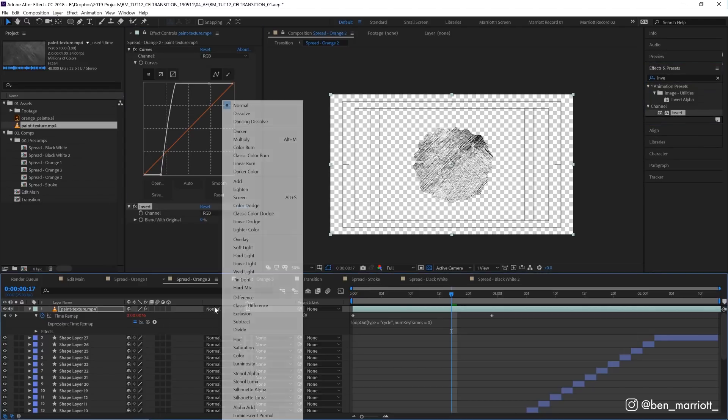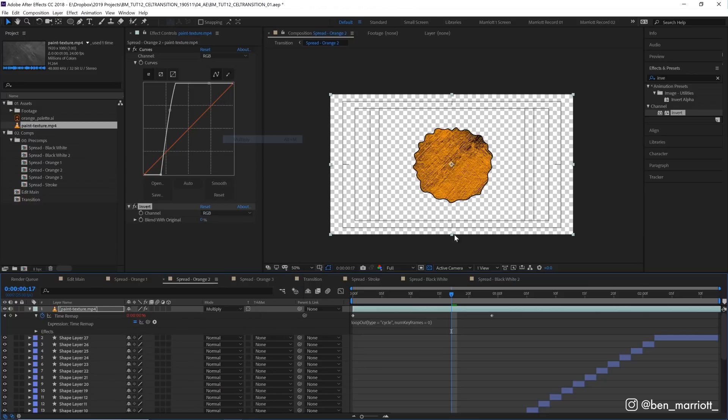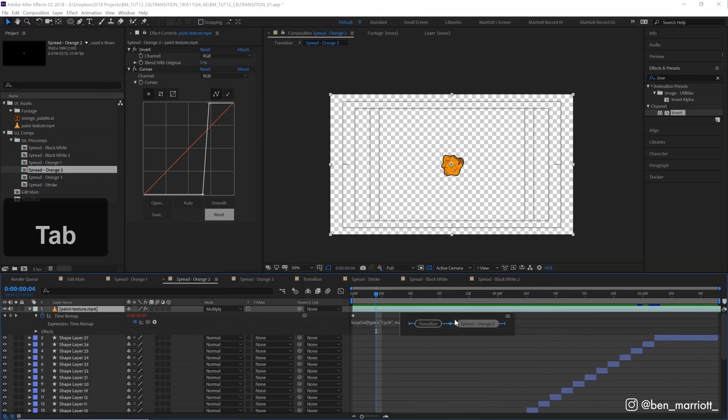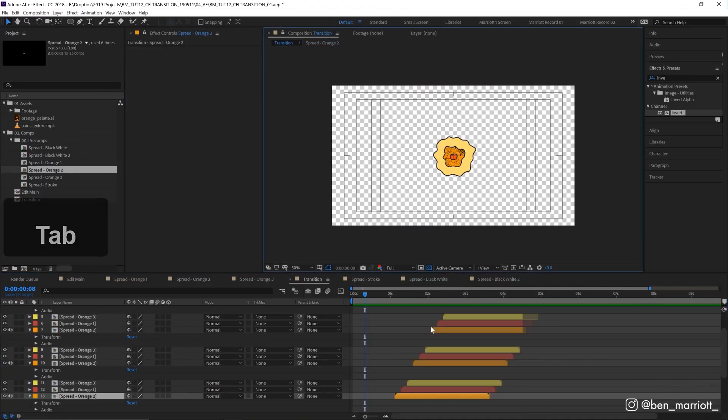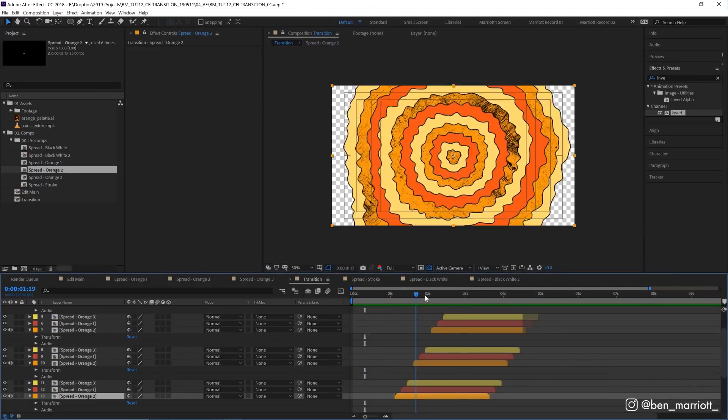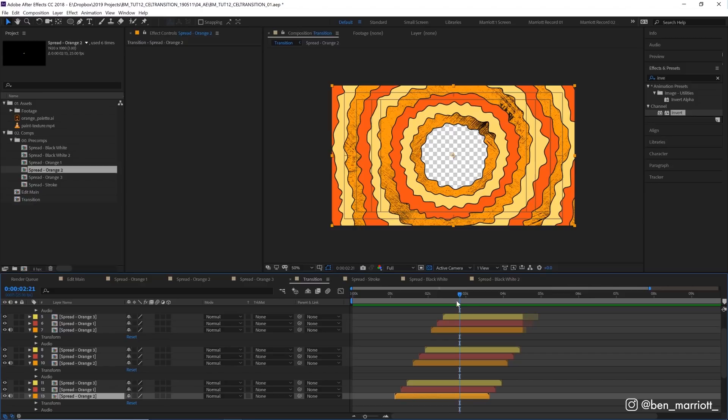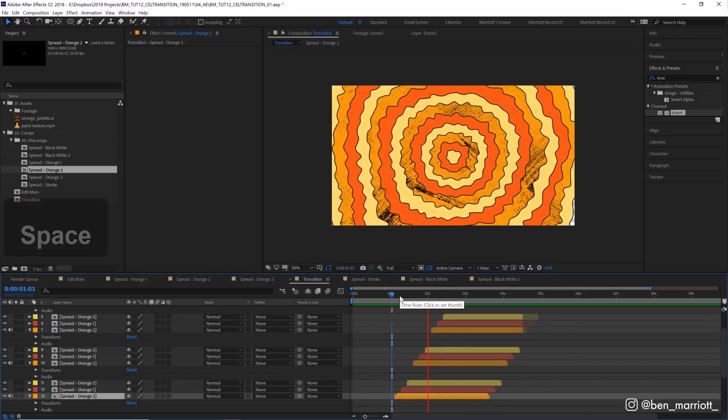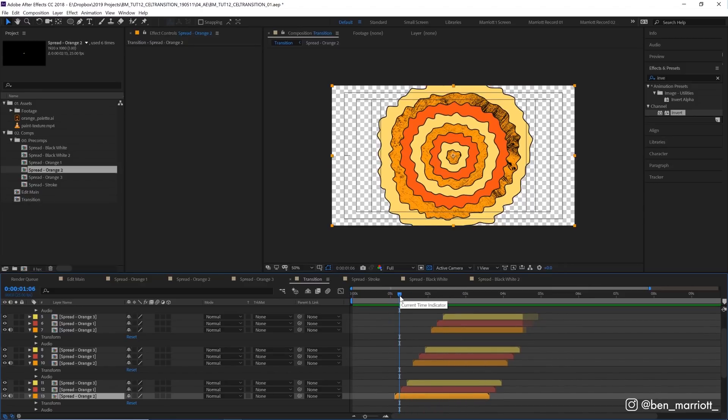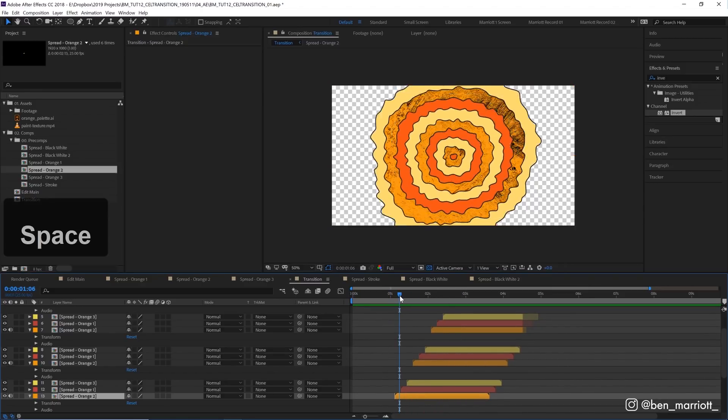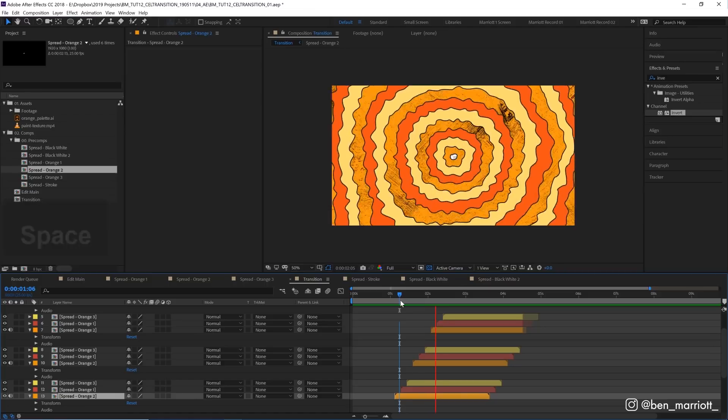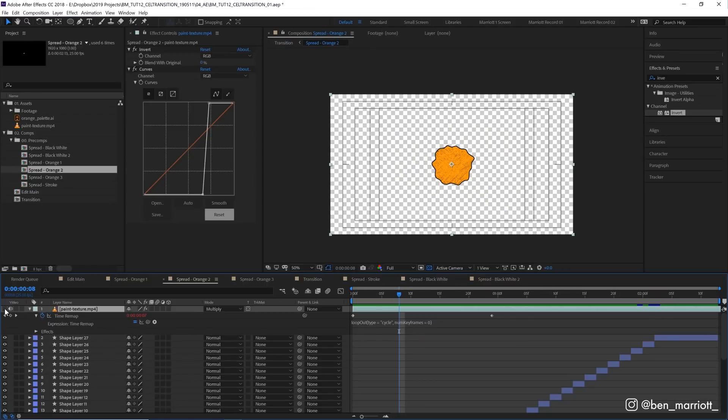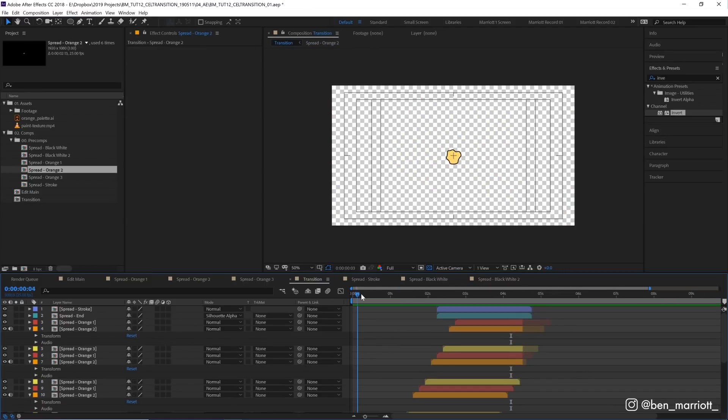We're going to change the blending mode to multiply. When we go back into our transition comp, you'll see that all instances of that color have a texture applied, which can give a neat look if you want to apply that to all the different layers. But let's turn that off for now.